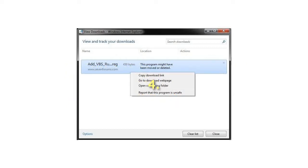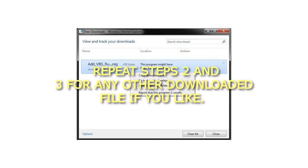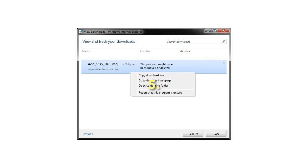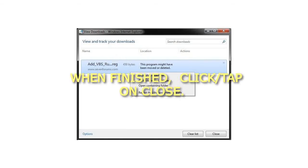Step 4: Repeat steps 2 and 3 for any other downloaded file if you like. Step 5: When finished, click or tap on close.